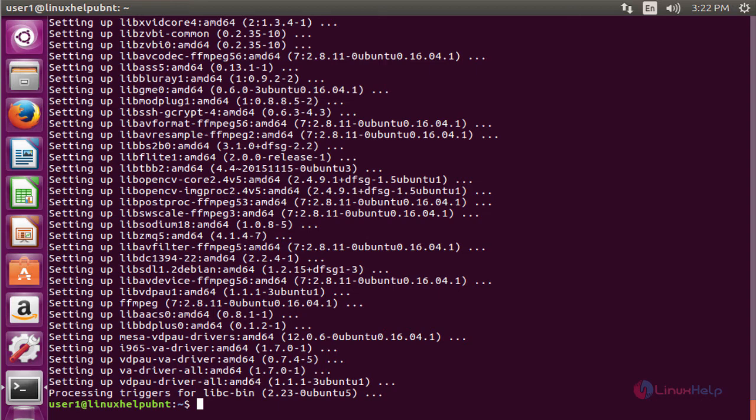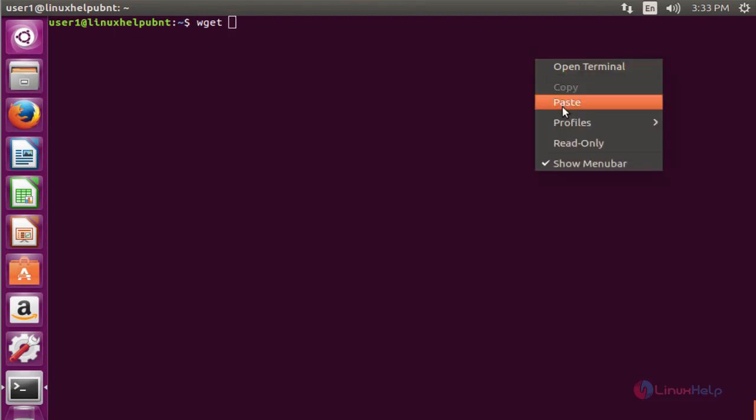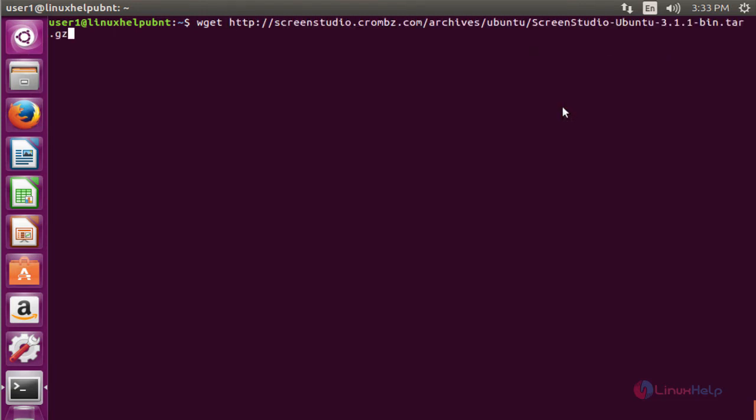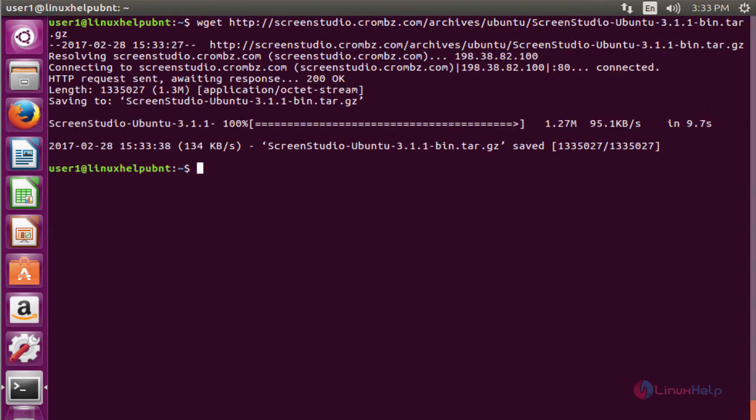Next, we see the command to install ScreenStudio package. The next command to download the binary package of ScreenStudio. The command is wget space under the path. Now enter to download. Now the download is completed.